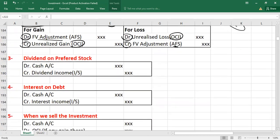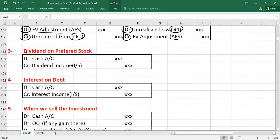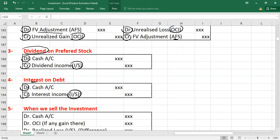The third entry applies if you invested in preferred stock and receive dividends: debit cash or dividend receivable, credit dividend income — this goes to the income statement. The fourth entry covers interest on bonds: debit cash or interest receivable, credit interest income — also taken to the income statement.